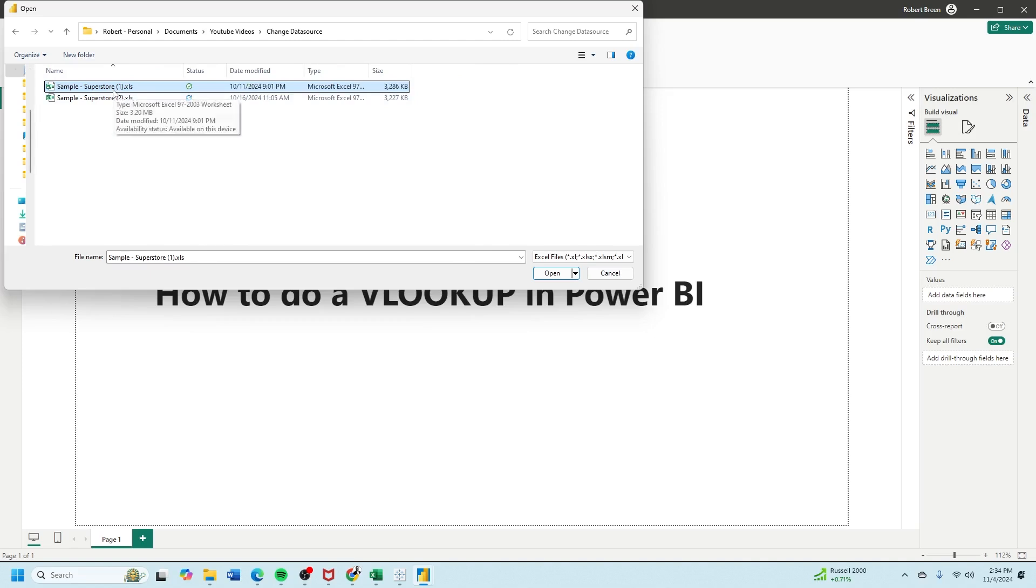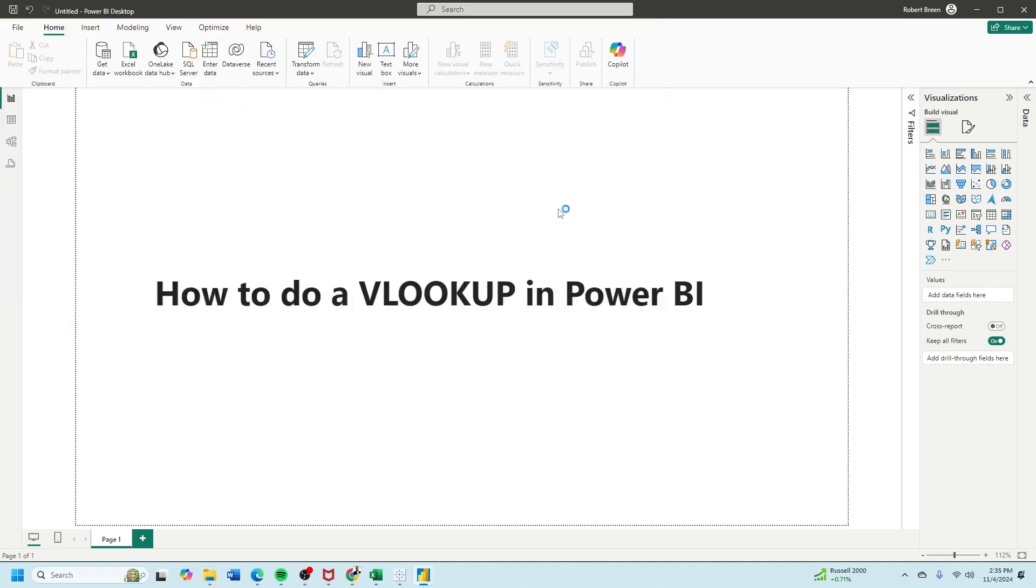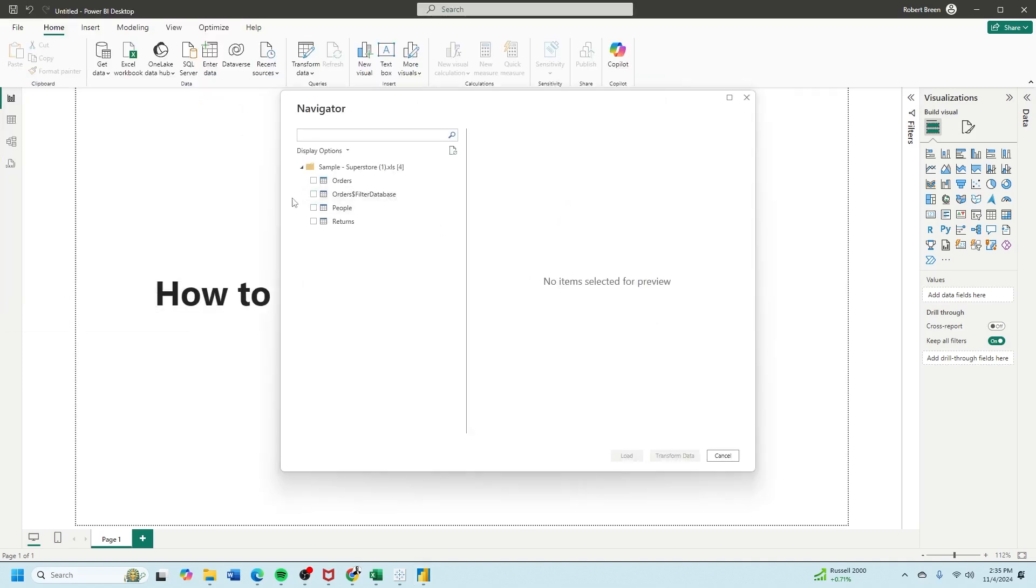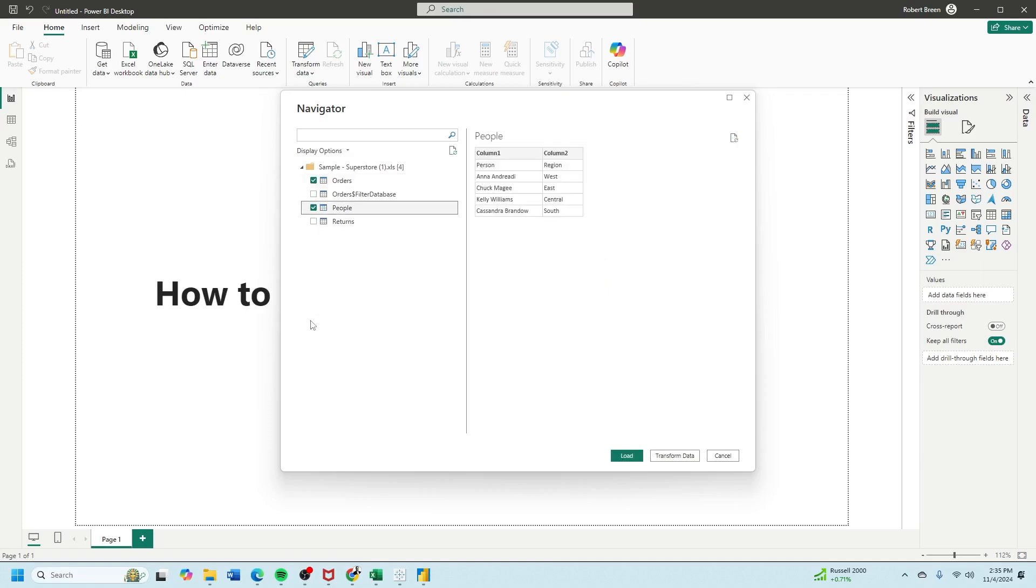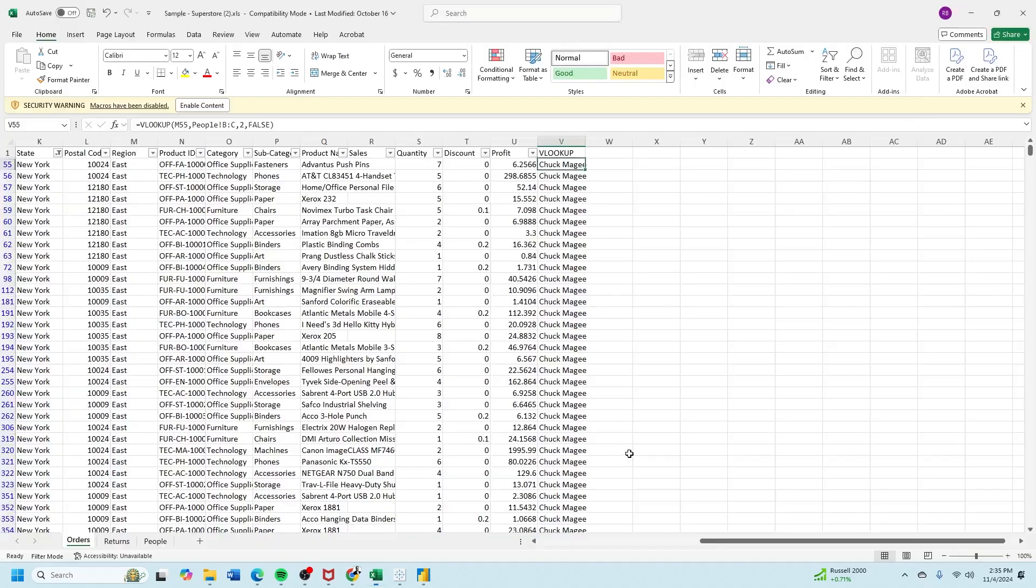Mine is called sample superstore. Let's bring in the orders table and the people table and click load.